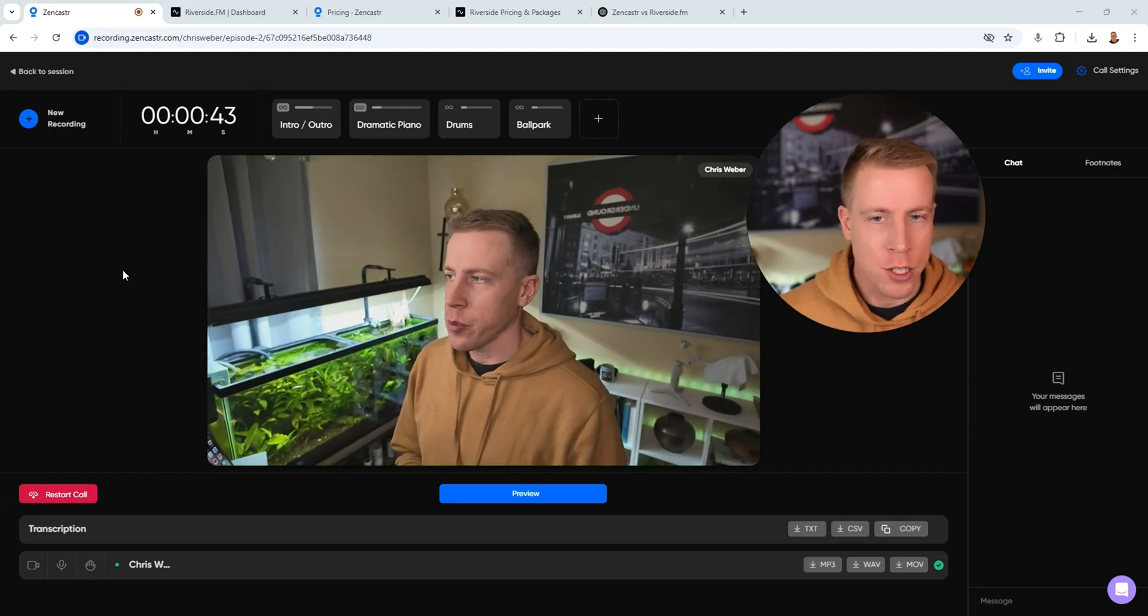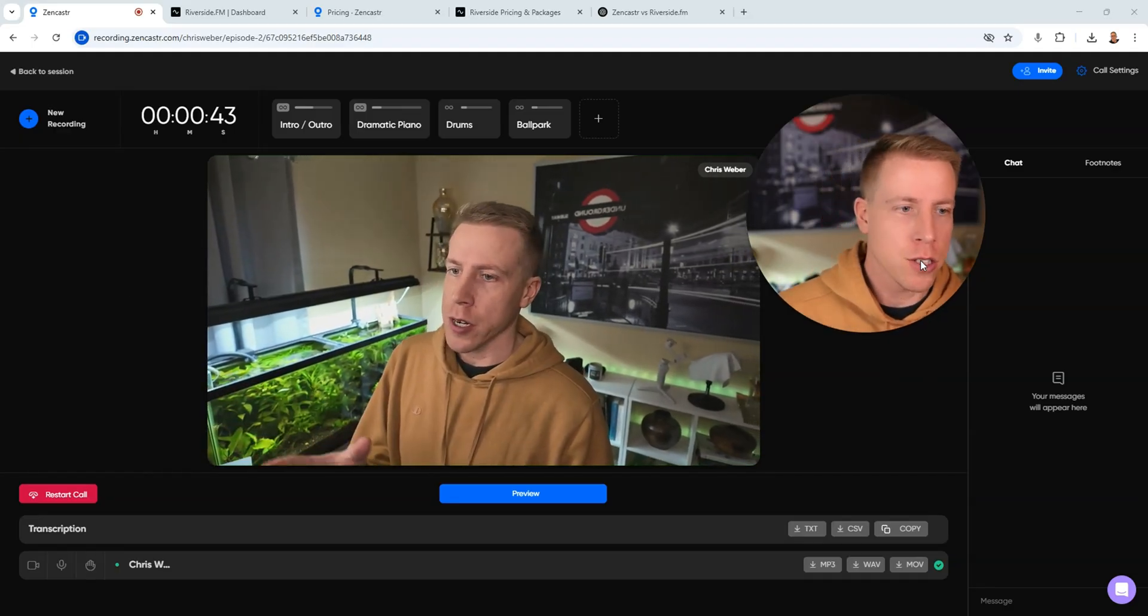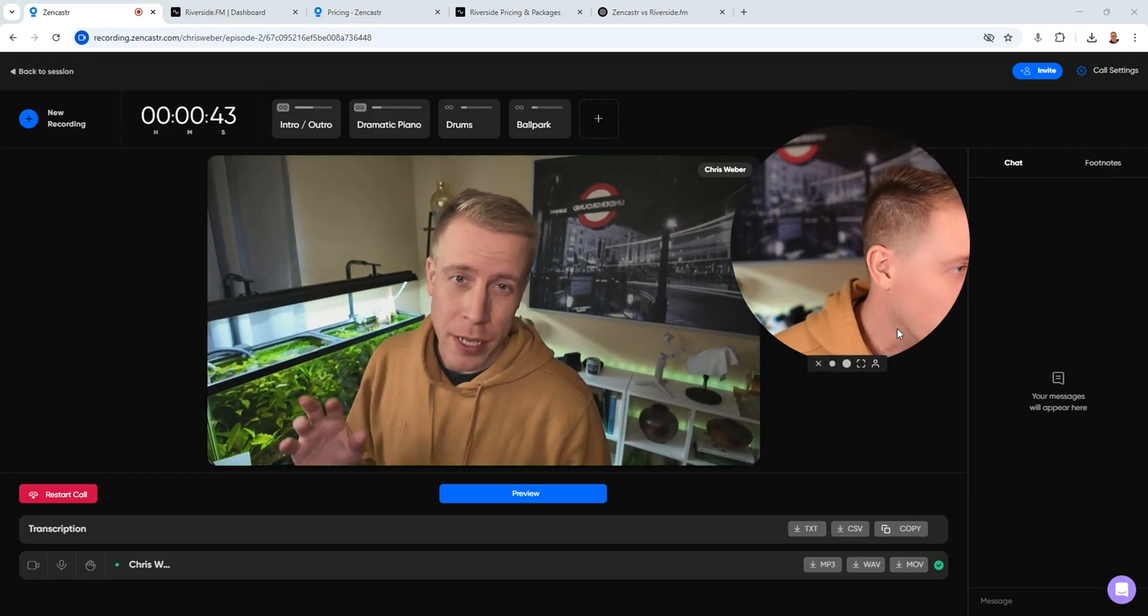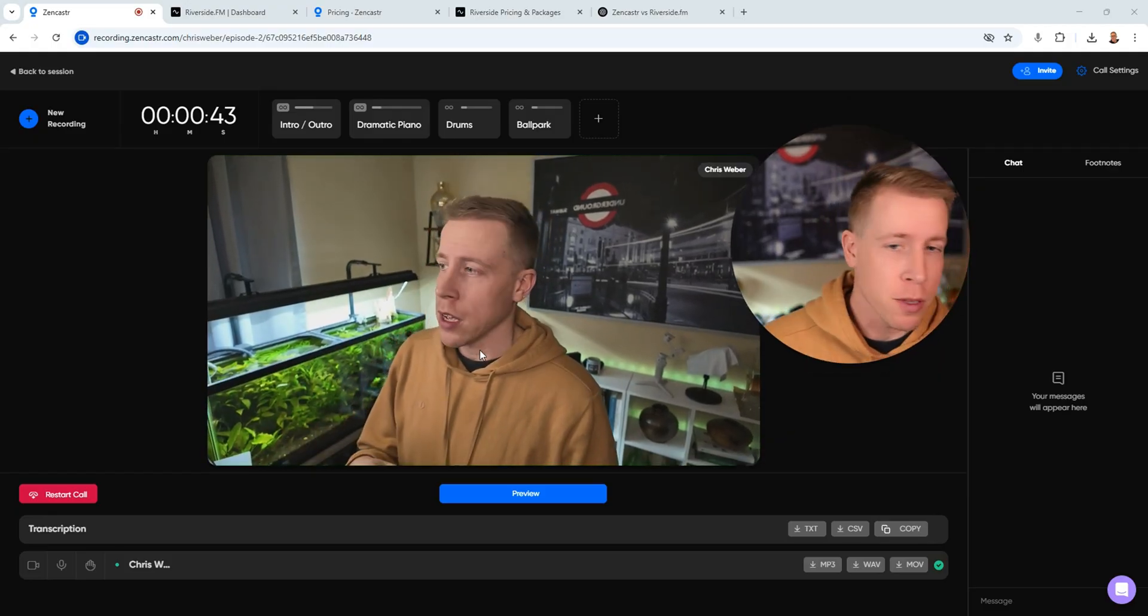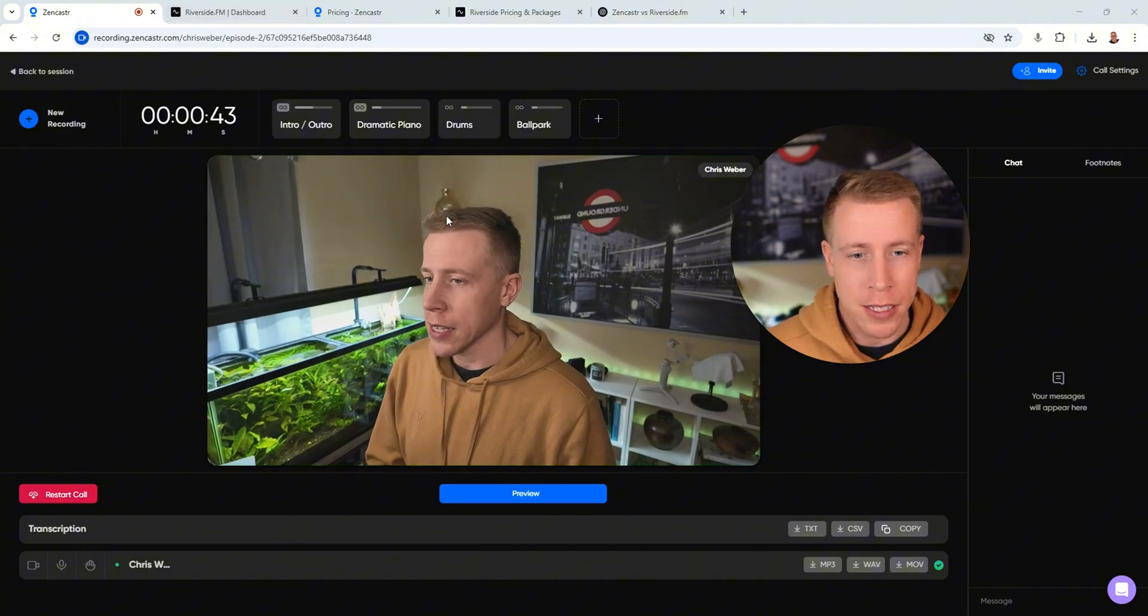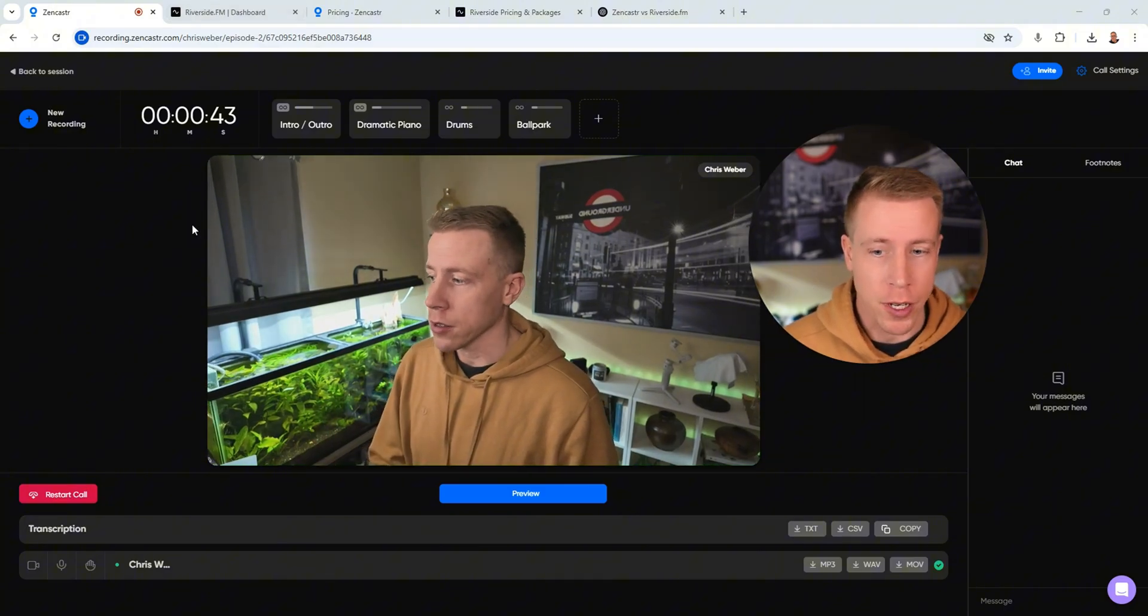So this tool is actually pretty cool. Zencastr started because they kind of prioritized audio recording only, but then this tool quickly realized that they started to get behind with video recordings.